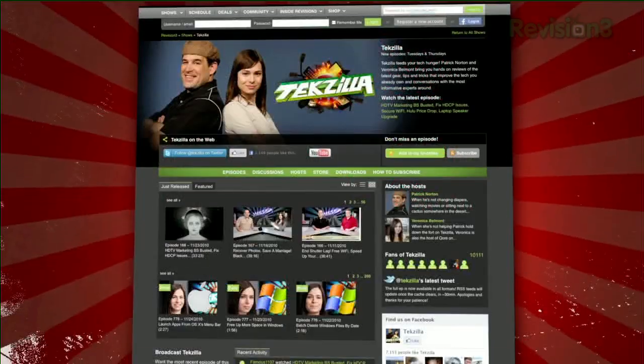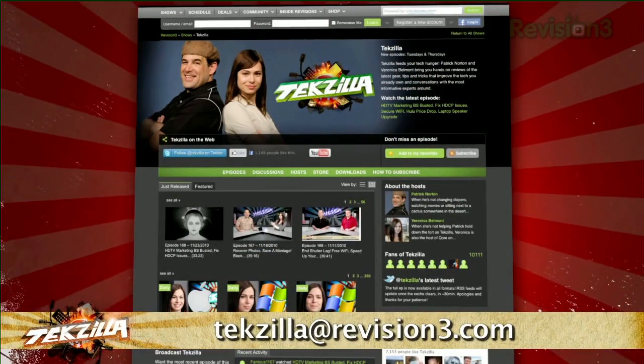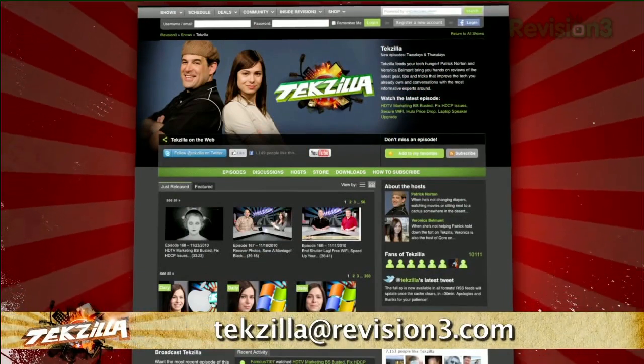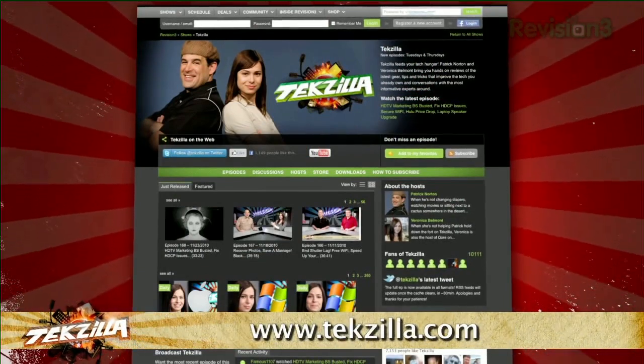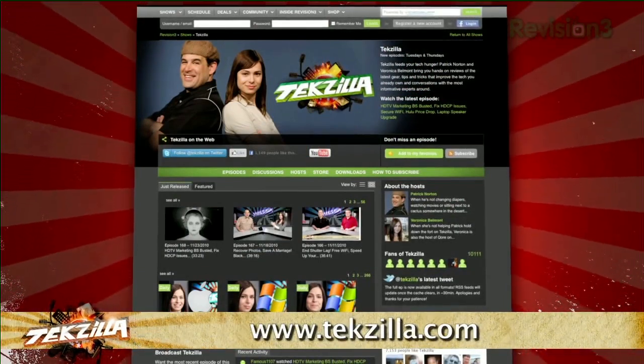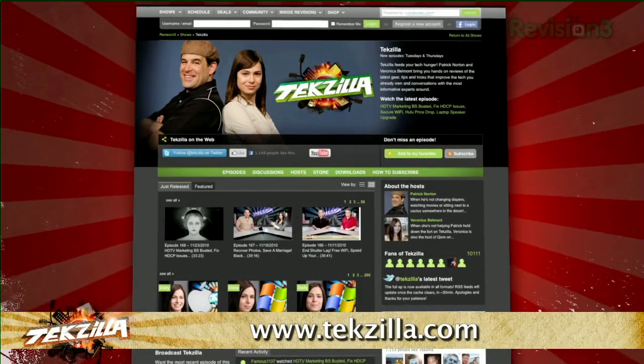Now do you have a tip, hint, or trick you'd like to share? Let us know! Email us at techzilla@revision3.com. And as always, techzilla.com — it's the place to find more tips, tricks, product reviews, and how-tos.